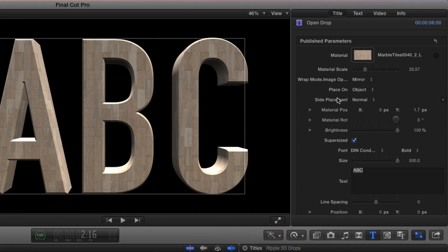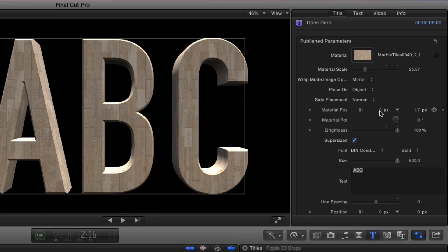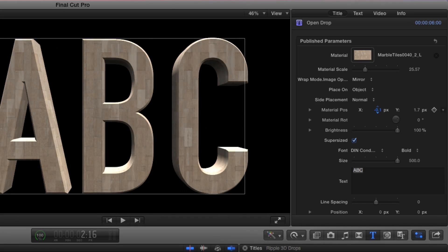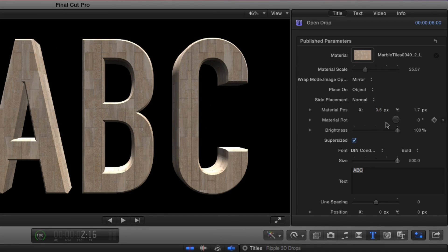These parameters also appear in the Text Inspector. And they're duplicated over here for convenience to make them easy to access. After that, you can also adjust the position of the material in X and Y and its rotation.